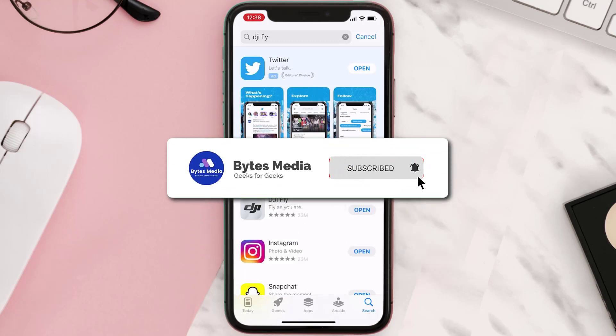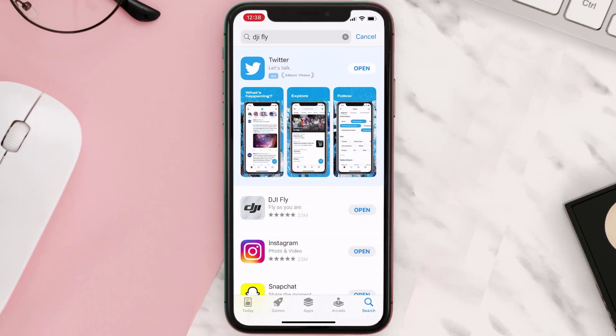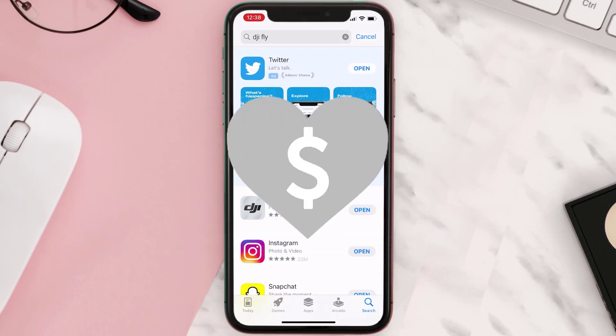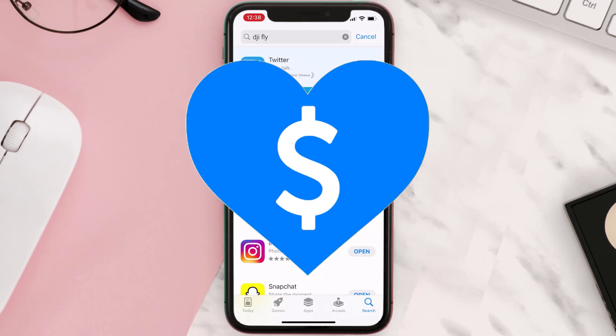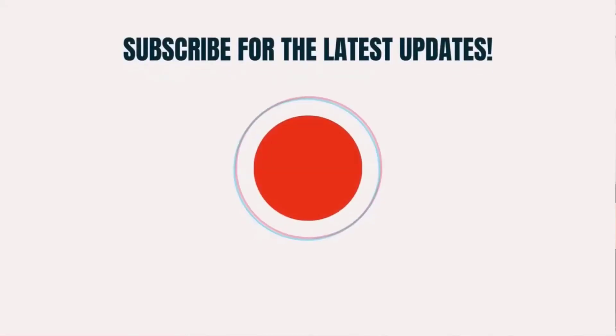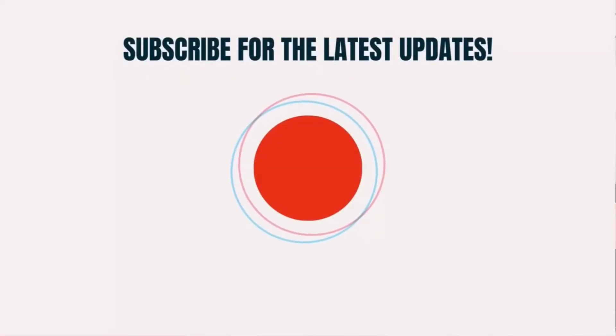Hopefully this will fix the issue. If it did, make sure you give this video a super thanks by clicking on the heart icon to help support the channel, and don't forget to hit that subscribe button. We'll see you in the next one.